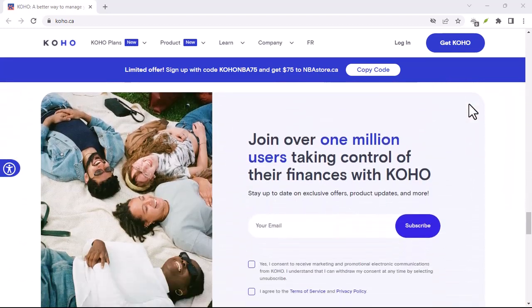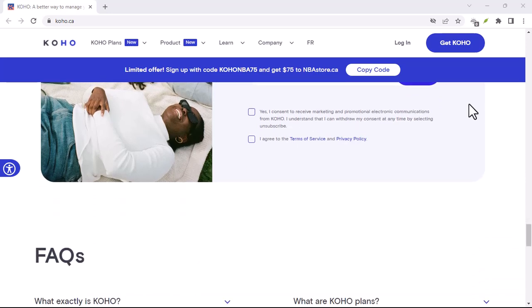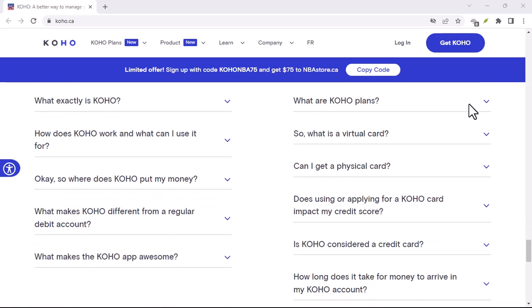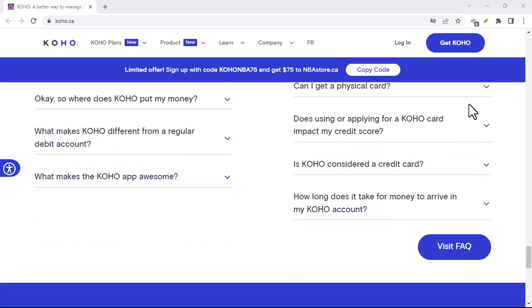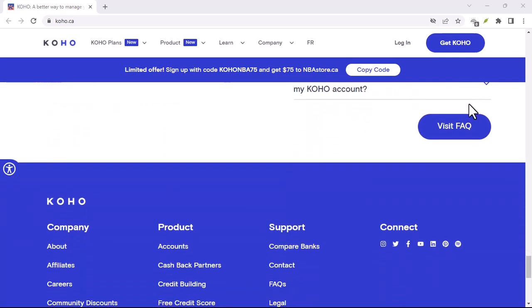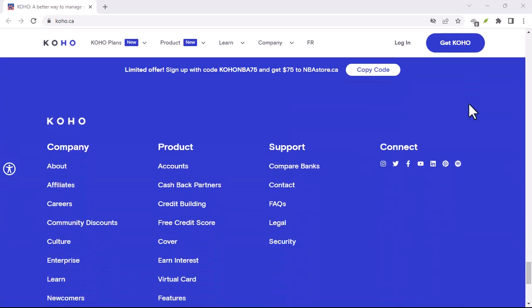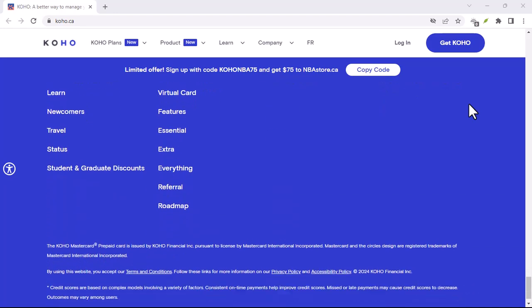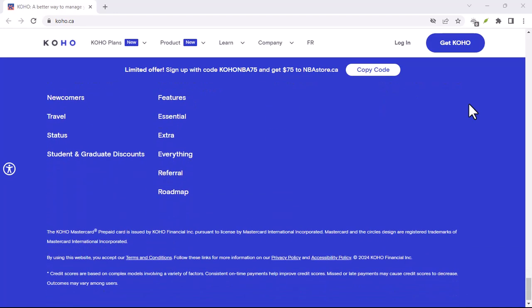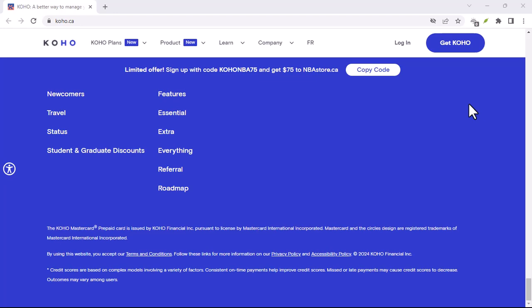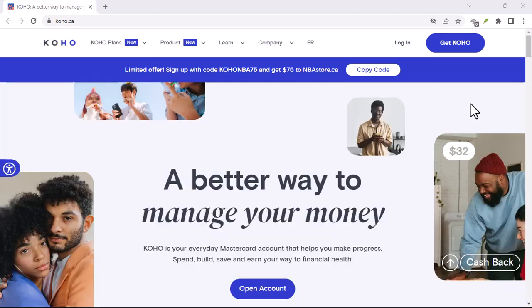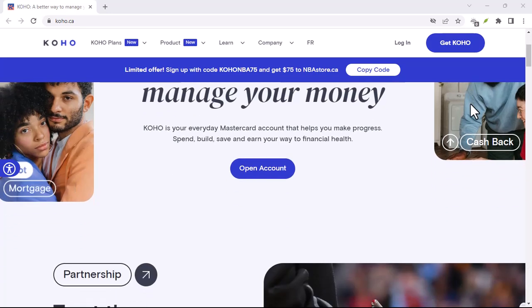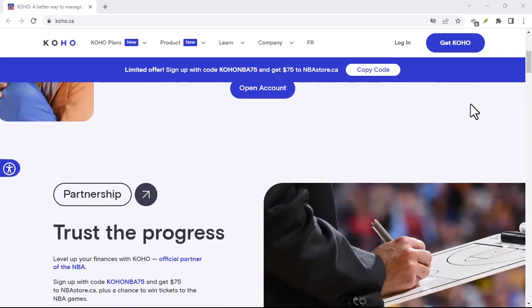Koho, and user styles in general, manipulate the HTML elements of a webpage. It's like having a backstage pass to Reddit's design and being able to tweak every nook and cranny. From altering font styles, colors, and spacing to completely redesigning layout structures, Koho can do it all. It's a playground for digital artists and a dream come true for those who crave customization.